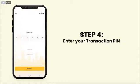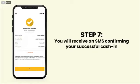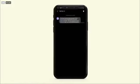Enter your transaction PIN. Read and accept the terms and conditions. You will receive an SMS confirming your successful cash in.